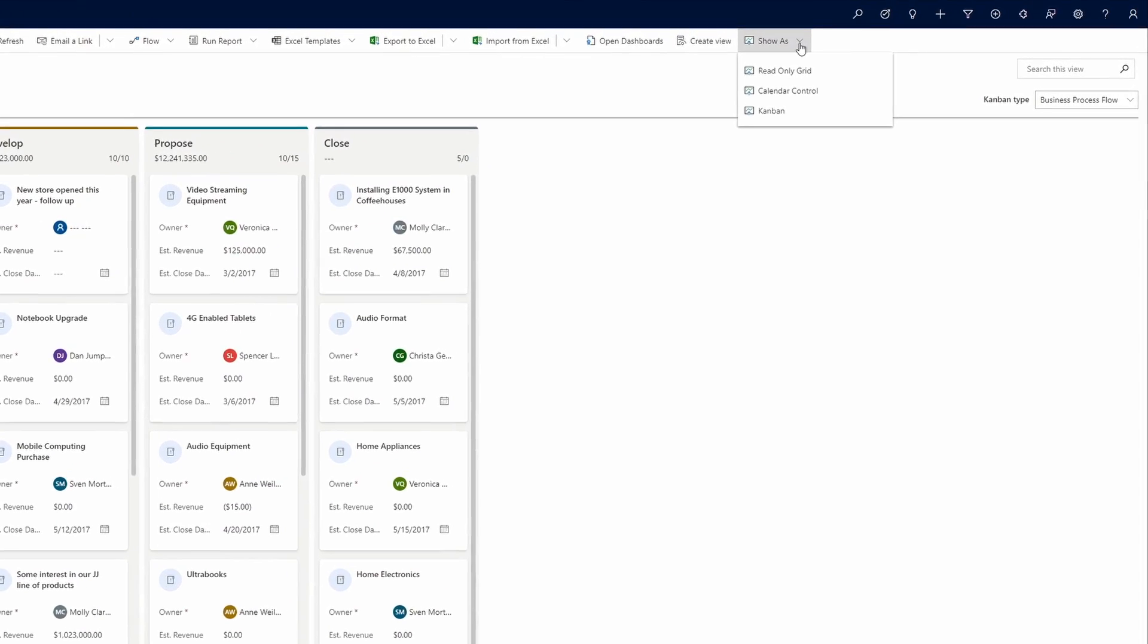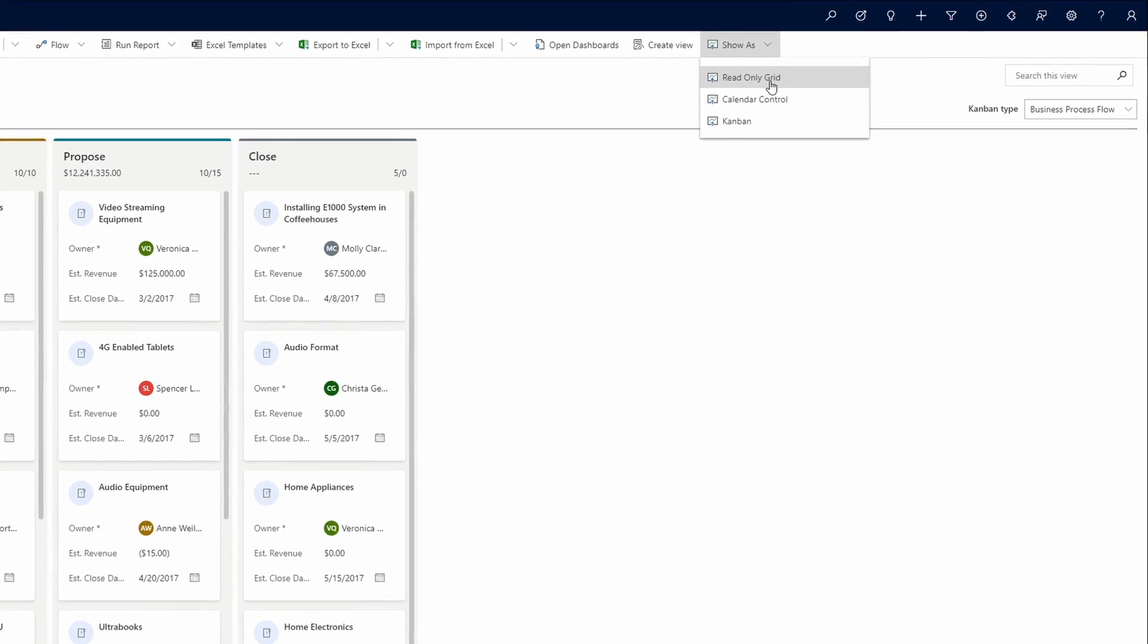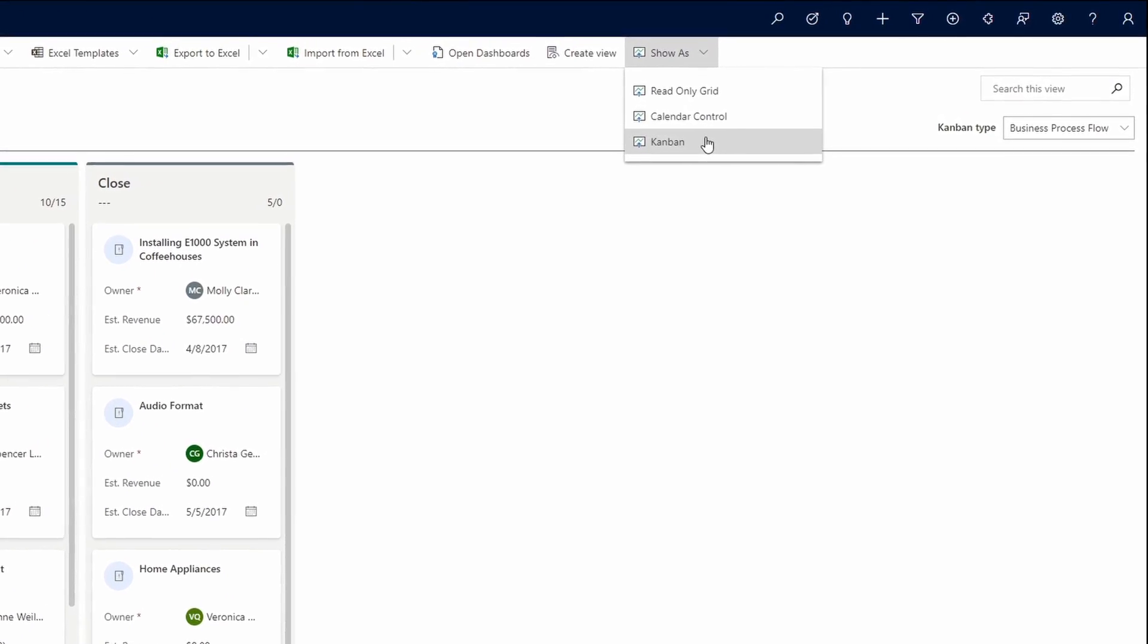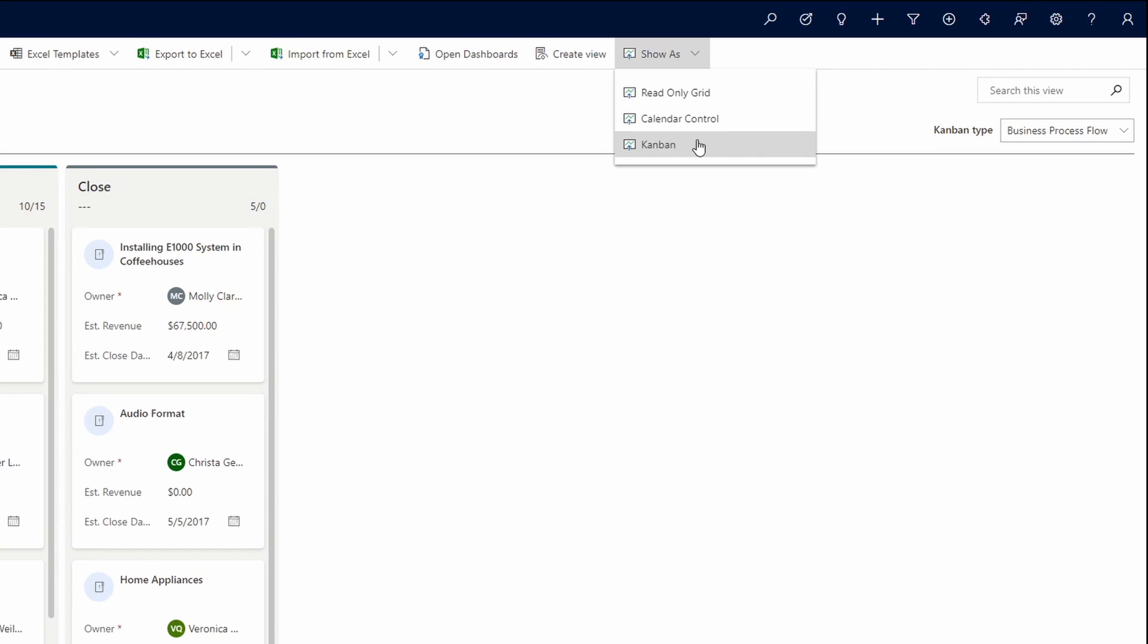When viewing the Opportunity or Activity entity views, if you haven't set the default control for your client to be the Kanban board, you can choose to manually change it by clicking Show As in the command bar and selecting Kanban. You will also notice that you can select the read-only grid and any other controls that might be enabled for the entity from this menu.